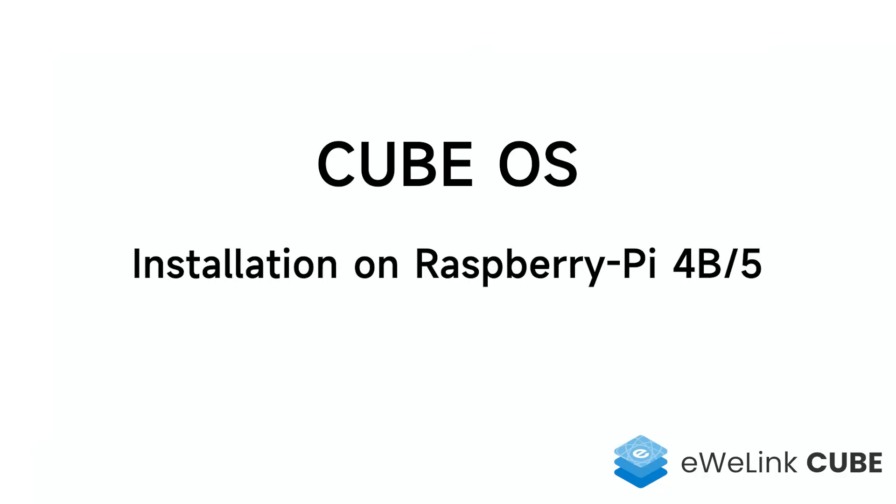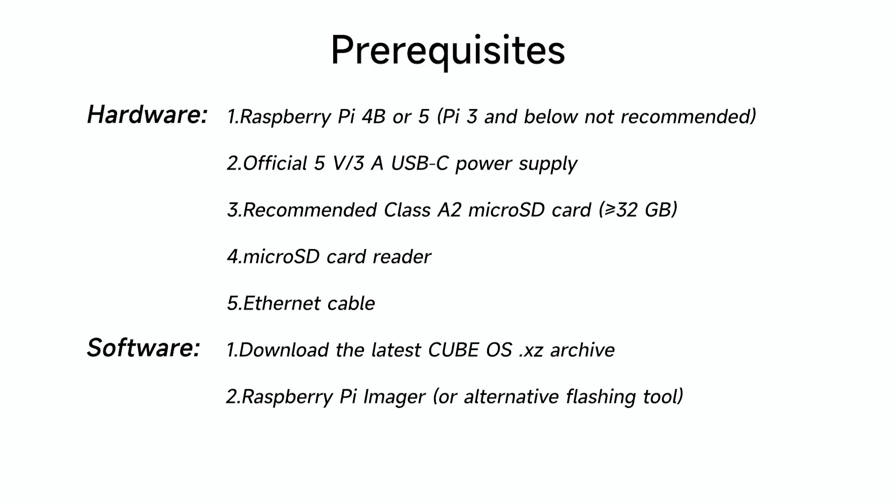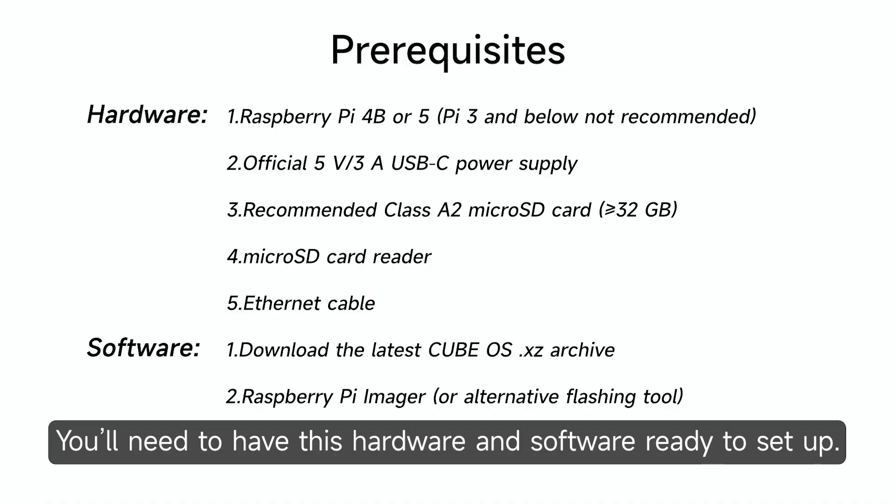CubeOS installation on Raspberry Pi 4B or 5. Prerequisites. You'll need to have this hardware and software ready to set up.